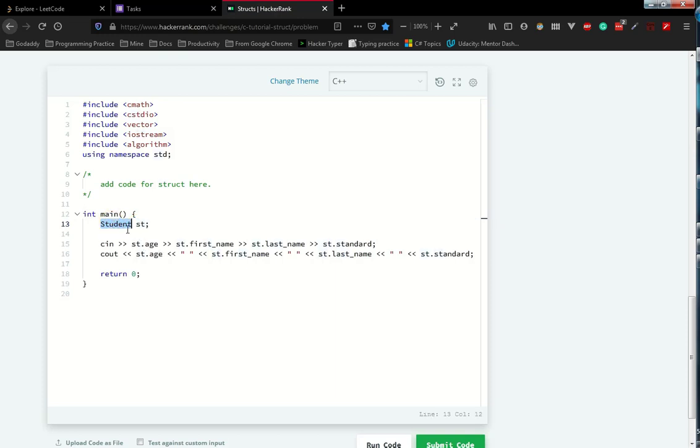Actually, this student struct has the properties like age, name, first name, and last name. So that is what we need to create.